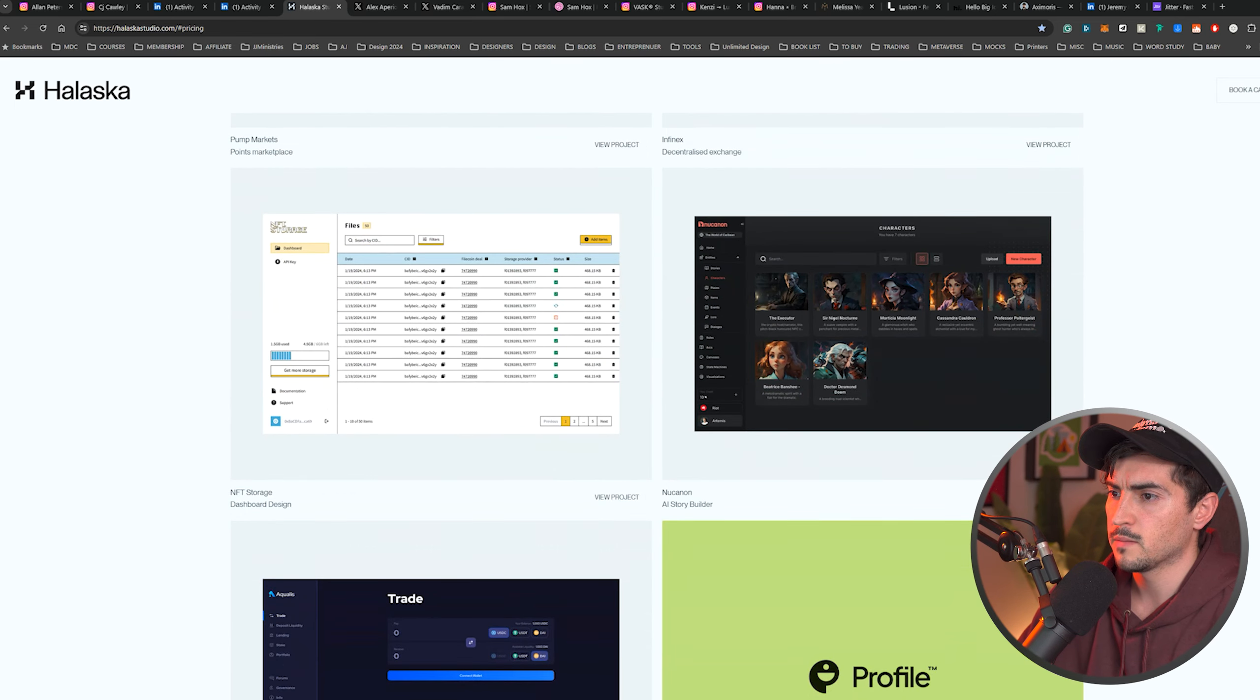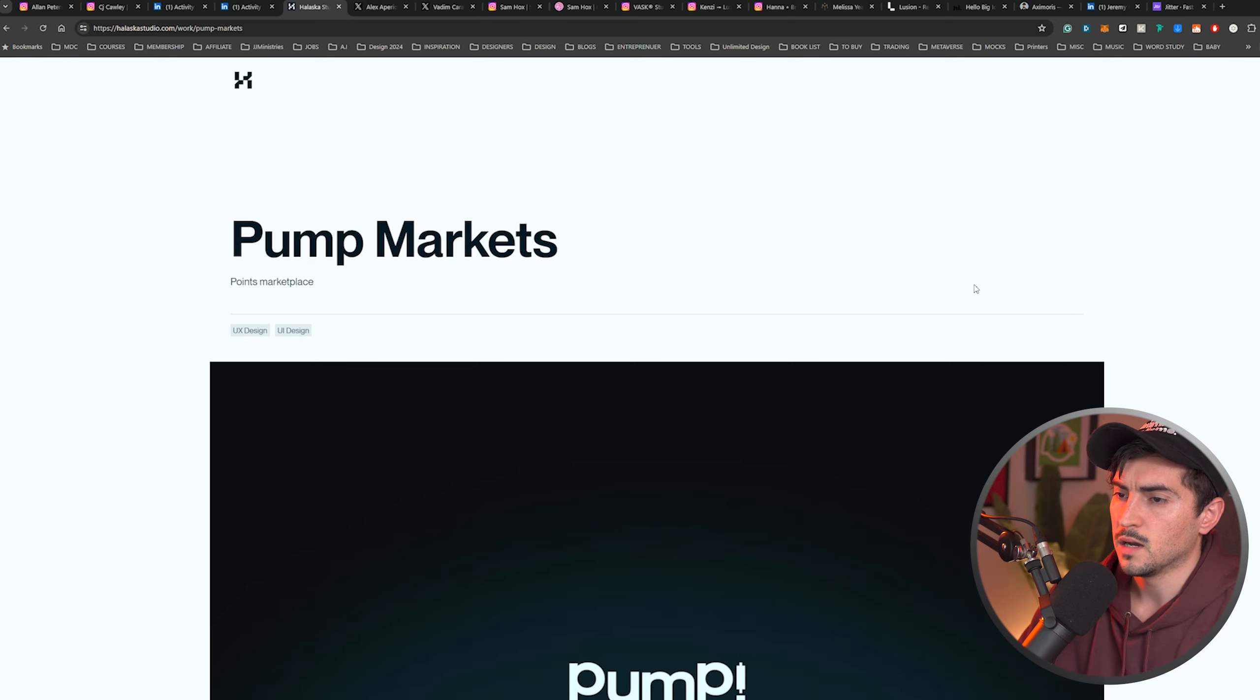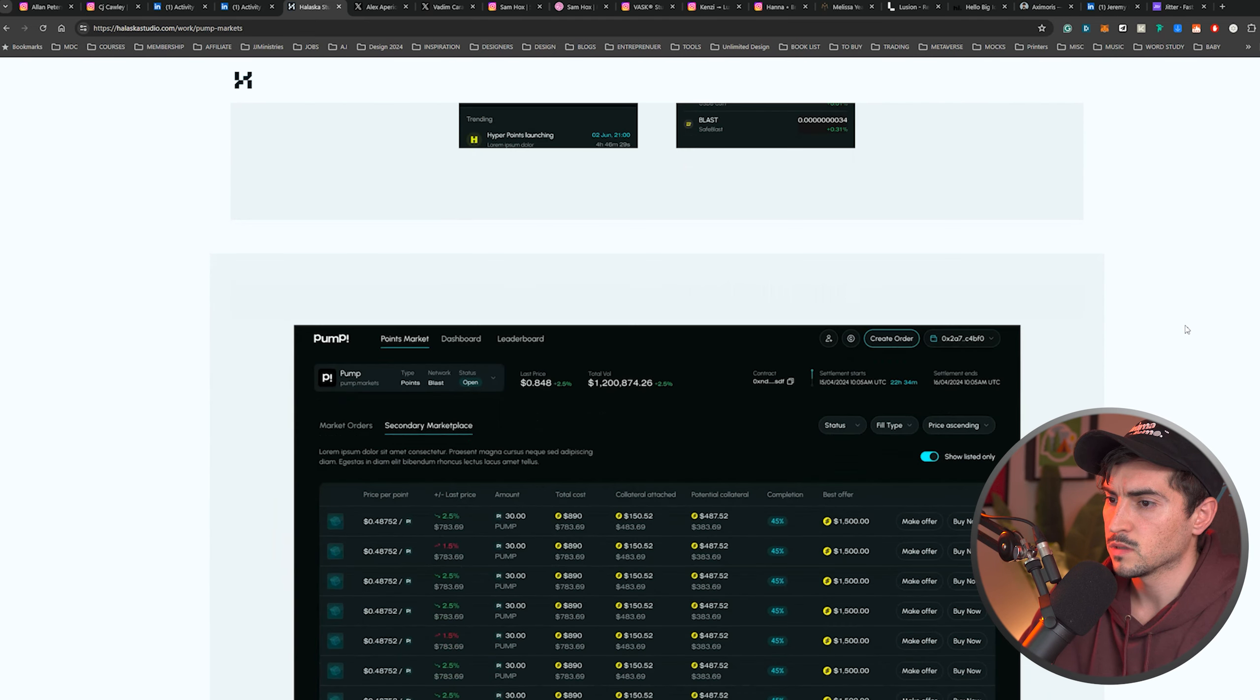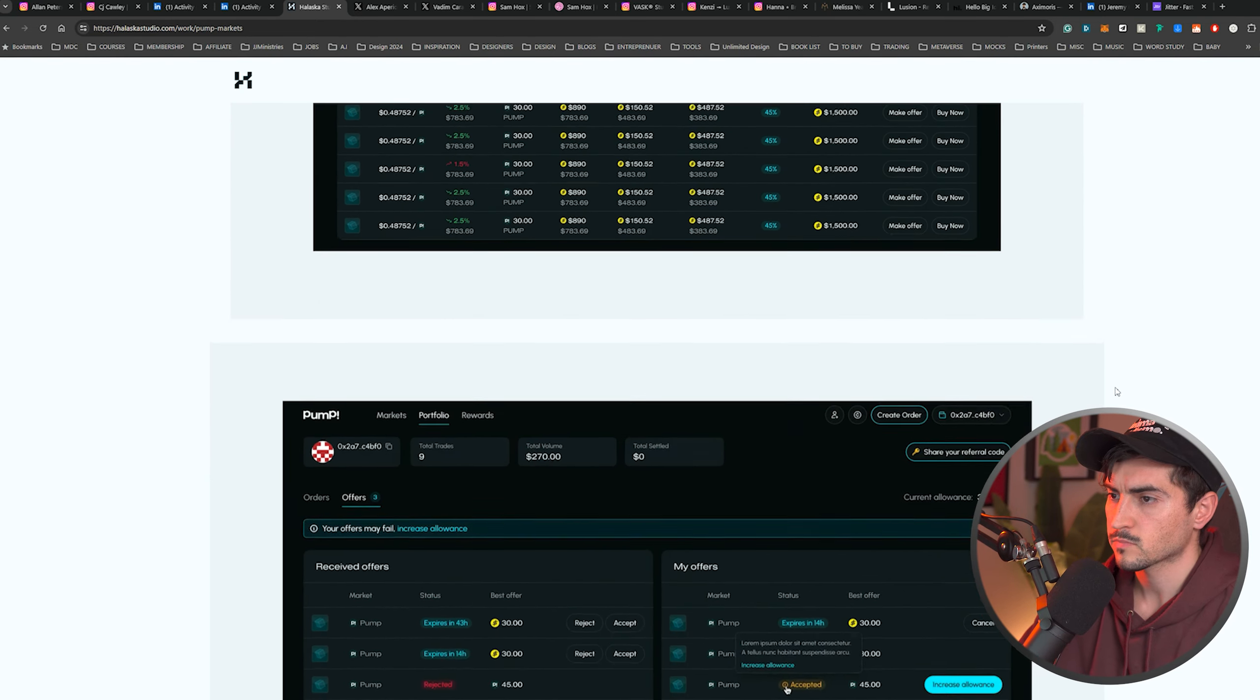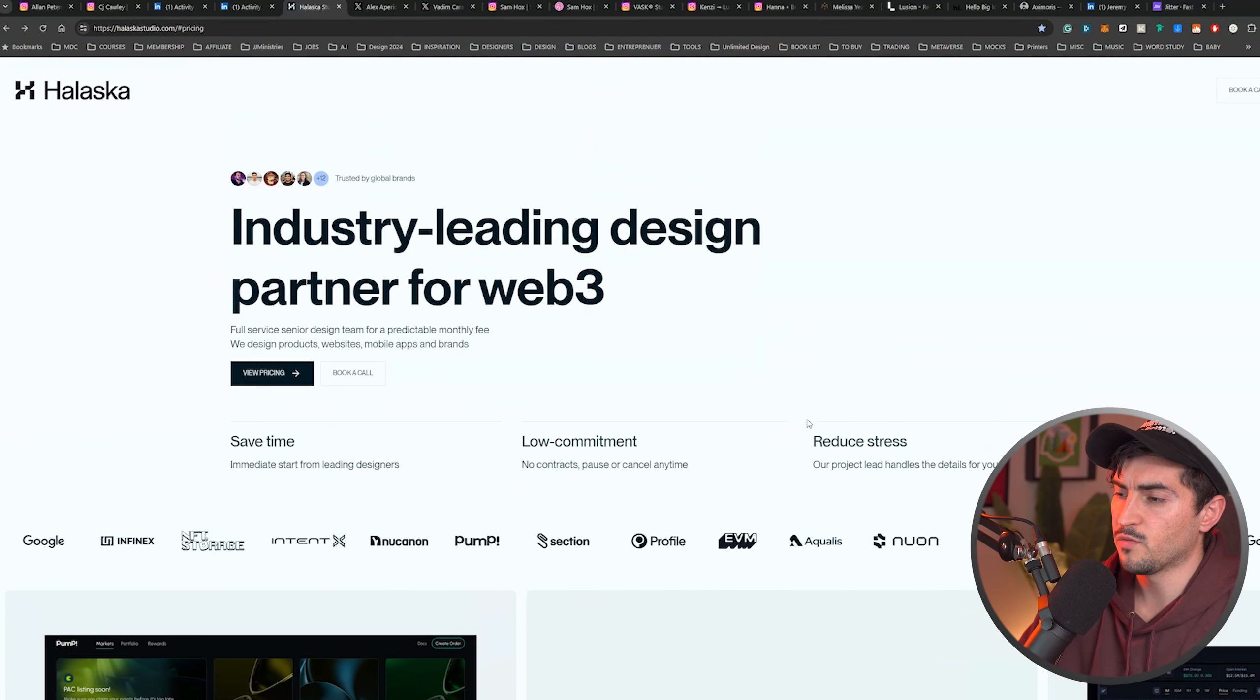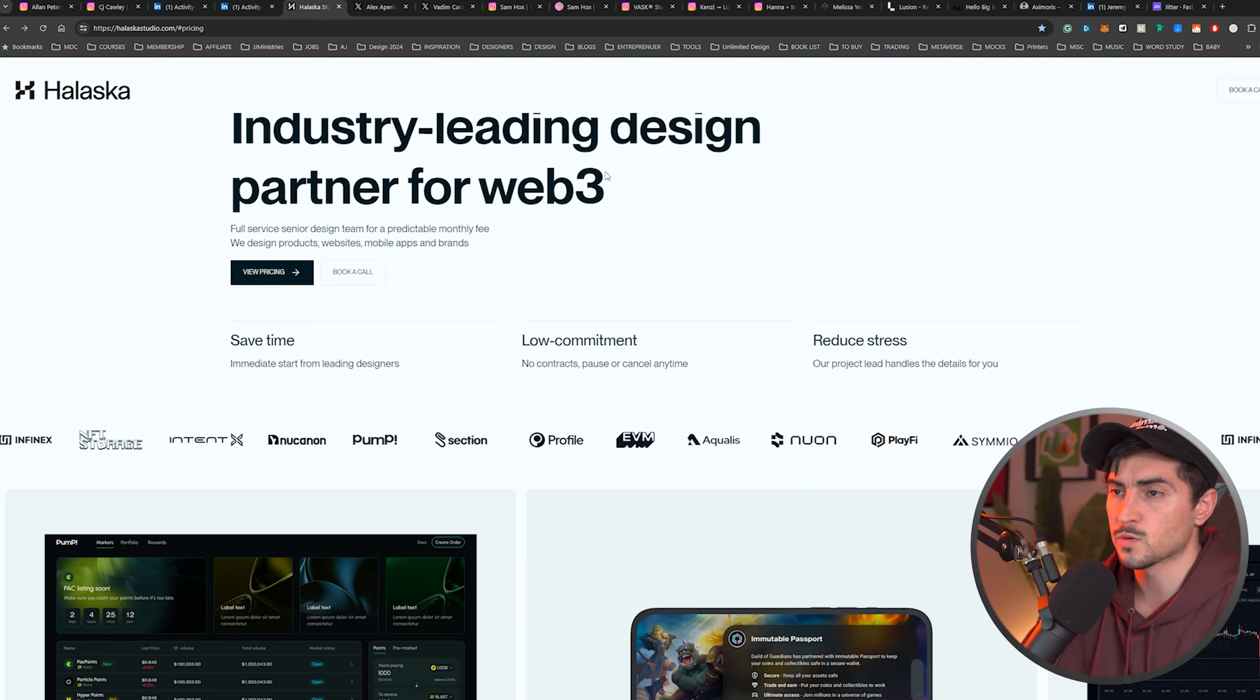Then you can scroll through the site. They've got pricing. They got the case studies here. Let's click on this one. You can see the image, a little zoom in effect, beautiful dashboard. So they communicate really well. They're very specific in what they offer and who they help. And then they have nice logos here for social proof, which is really great.